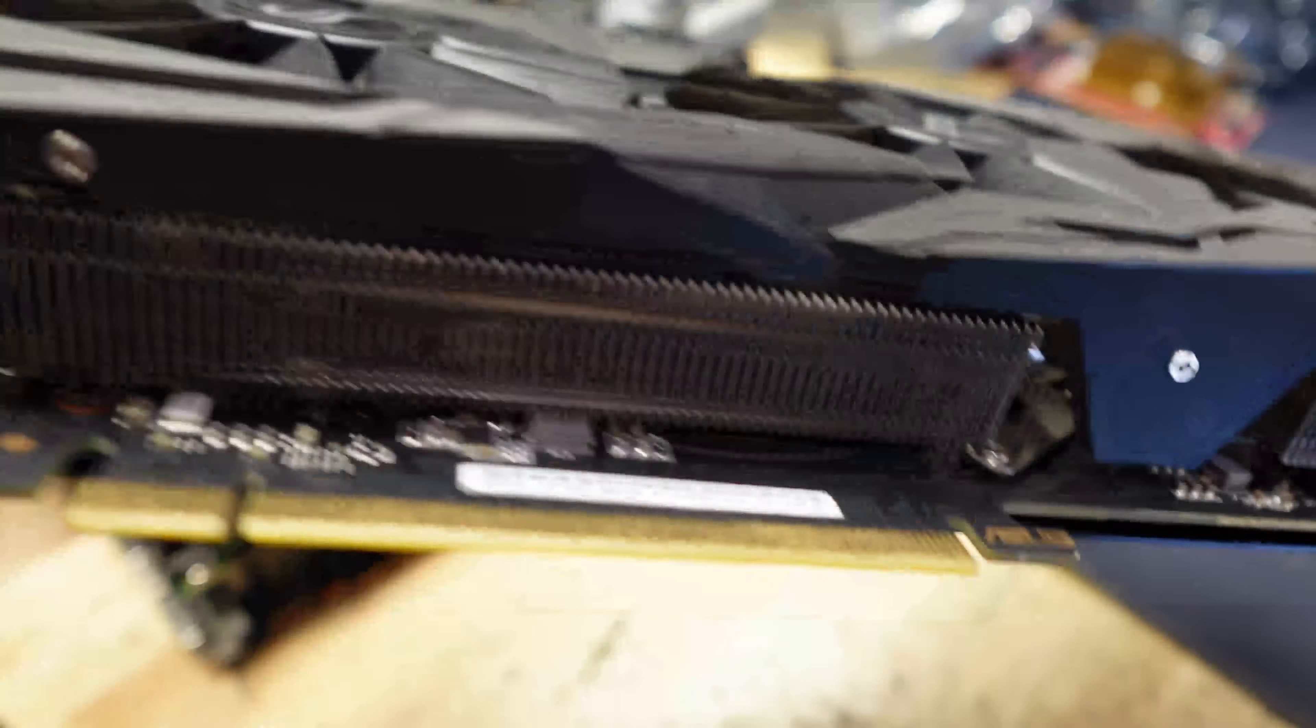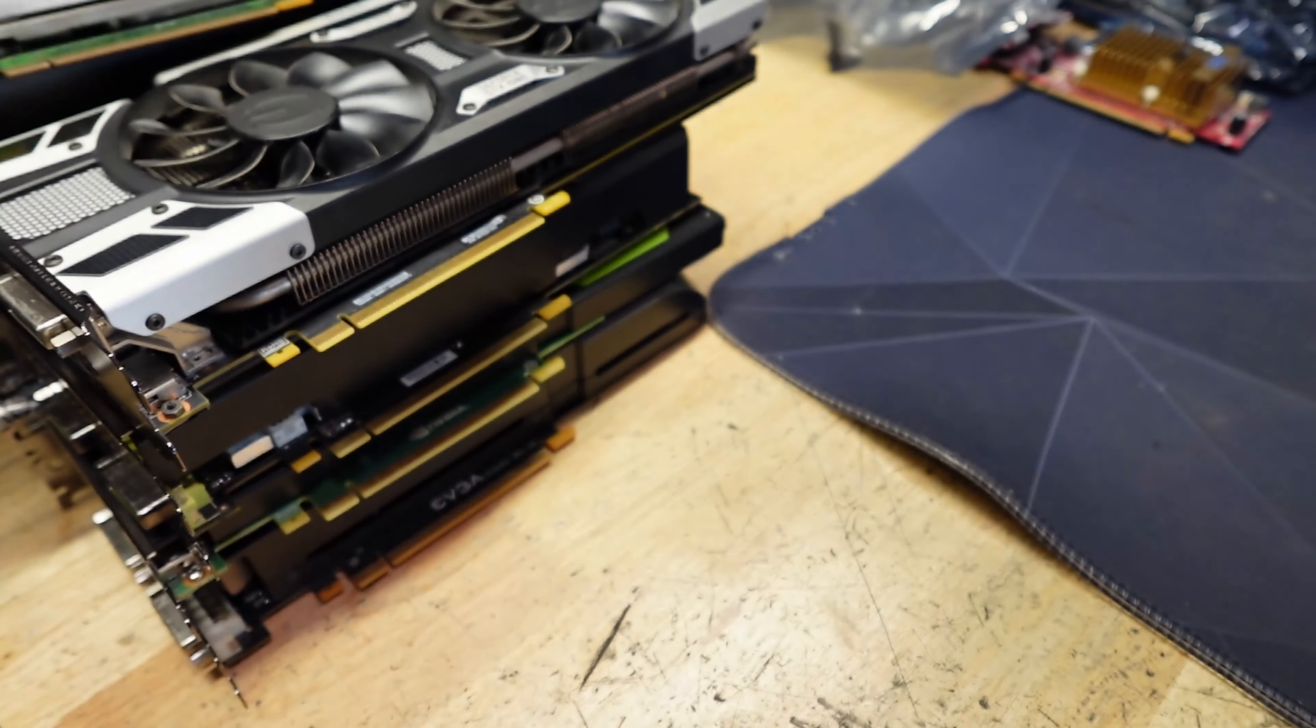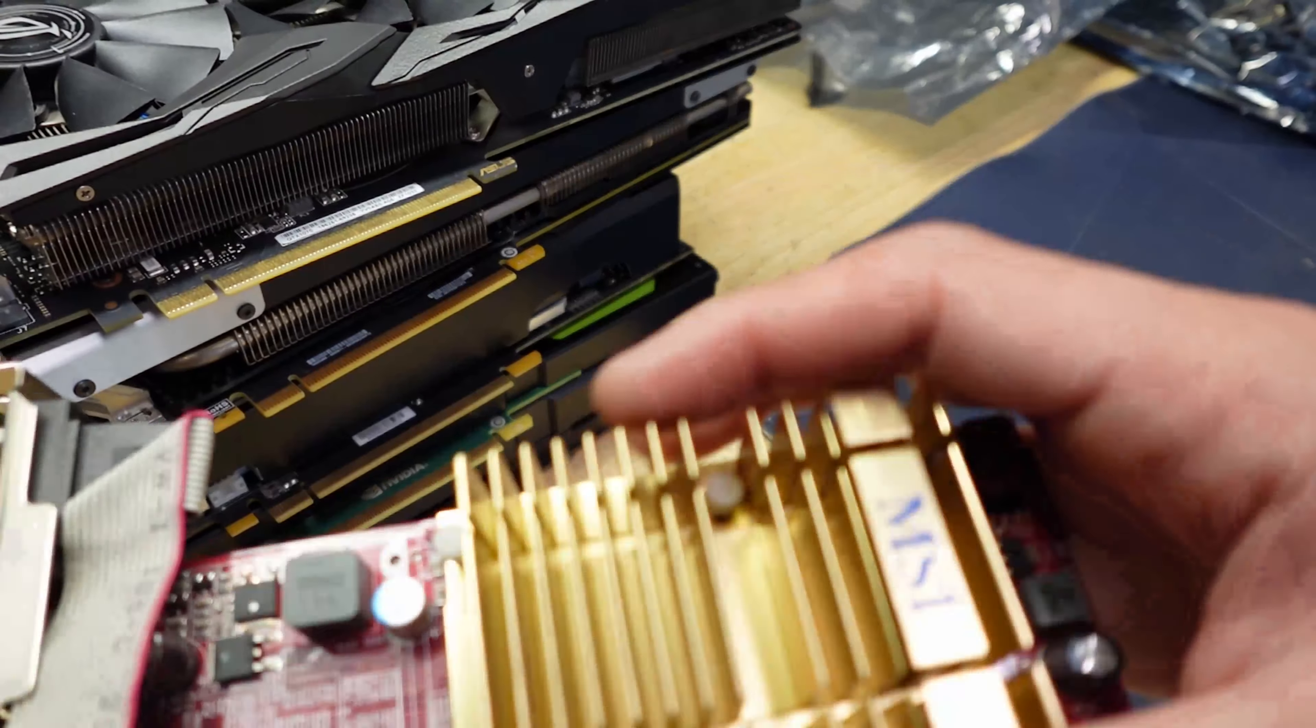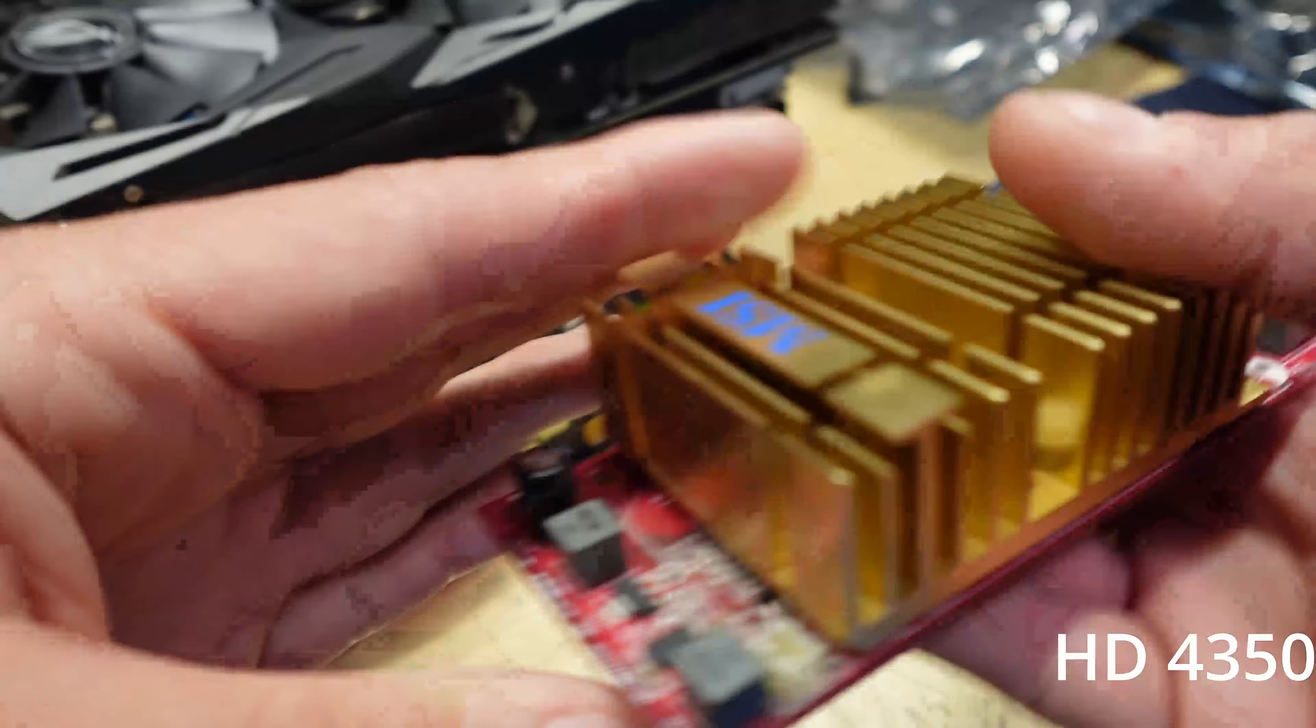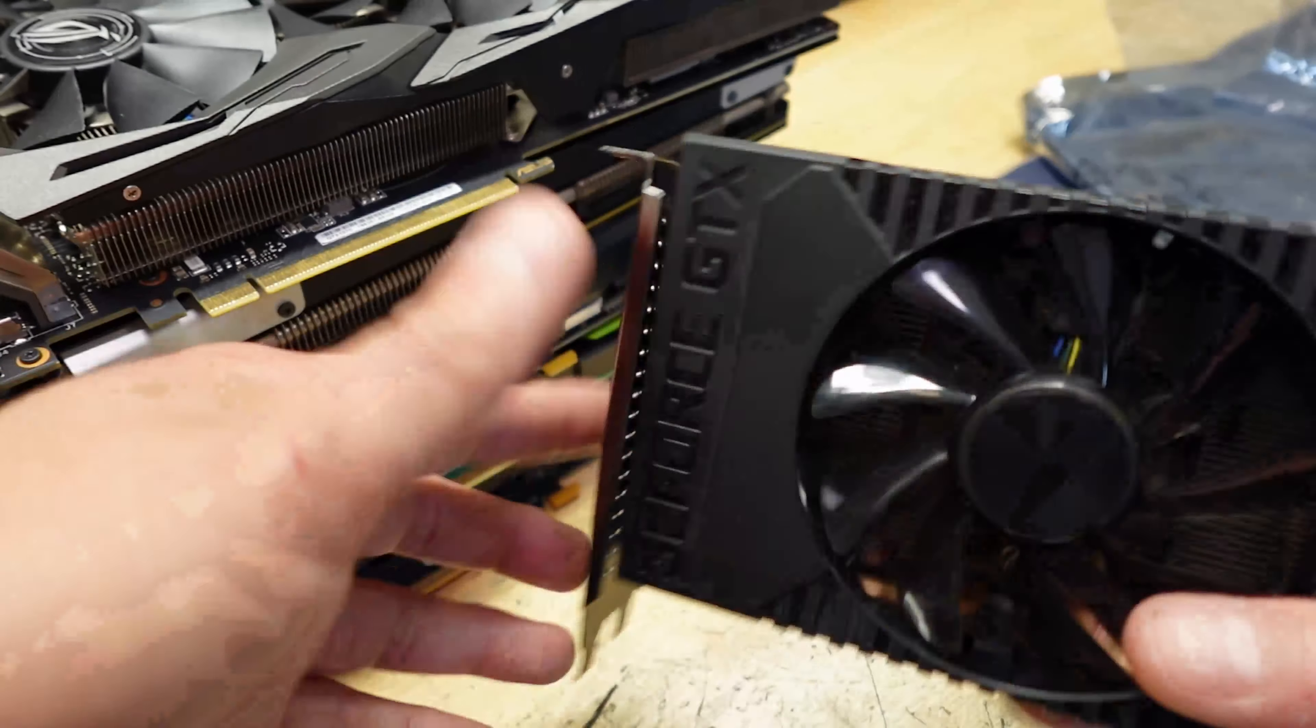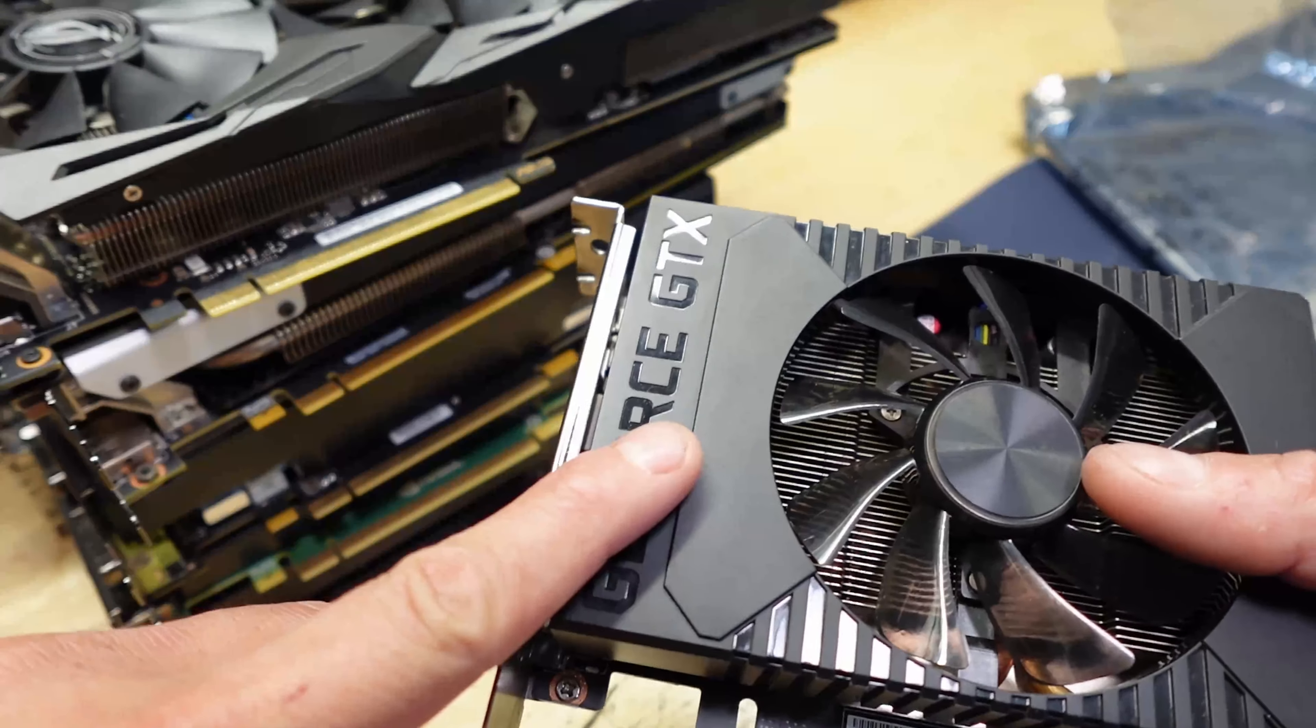This is a Strix, probably a 1080 maybe. Nope, 1070, still pretty good. It's another hundred dollar graphics card. This one I know is going to be nothing fancy, this is an MSI R4 350, yeah an R4 350. Oh sweet, I already know what this is. This is the HP, yep, 1660 Super.